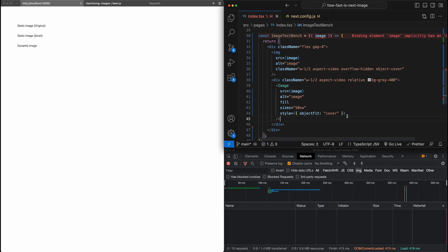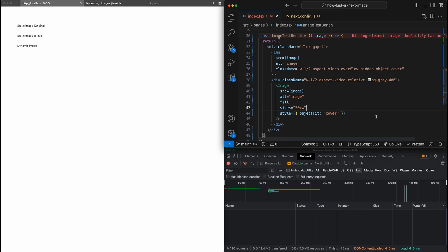Now, the other thing I've done is I've also passed this sizes property. And this is just for further optimization on the image component. Just in a nutshell, by default, the Next image component will request images of size 100 view width. So it's still optimized for the device in a sense, but they are very large images. And in most cases, we don't actually need the image to be that large.